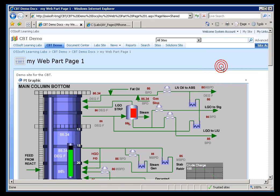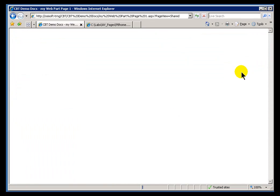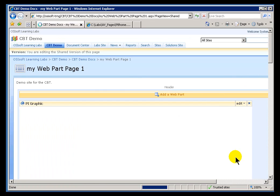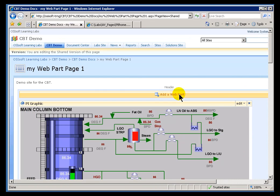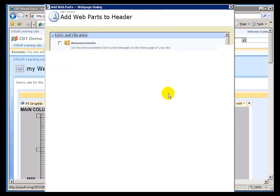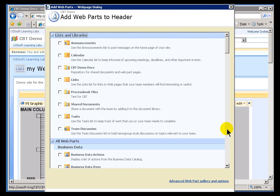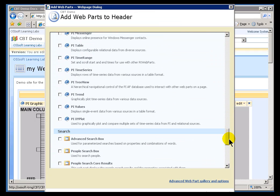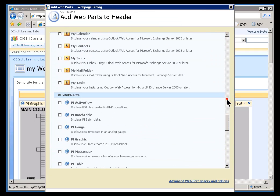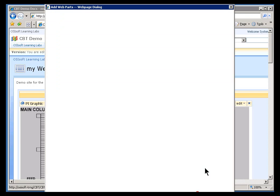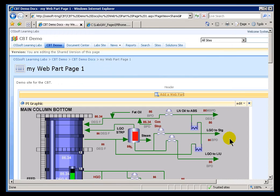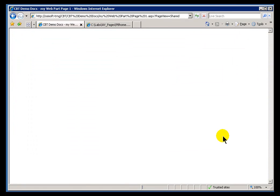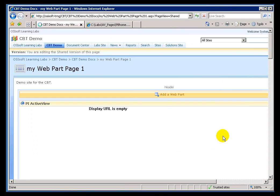I'm going to go into the Edit Mode here and add the Web Part called the PI ActiveView Web Part. Just a note, ActiveView itself is a separate license. And the only configuration required for this ActiveView Web Part is to name the ProcessBook Display that you'd like to show.